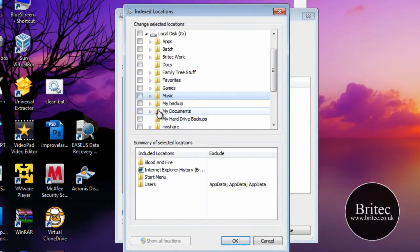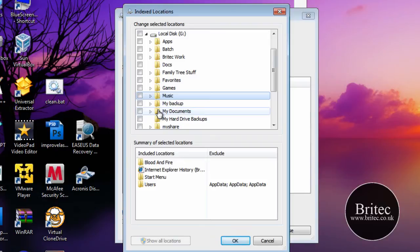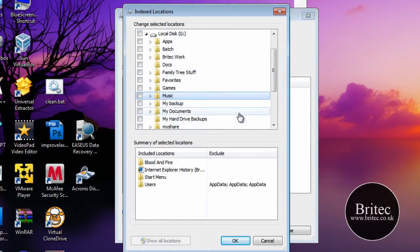But just remember the more you index the bigger the time it's going to take to actually index all these files. Obviously it's going to be a better performance the more stuff you've got indexed. So if you've got word documents and stuff like that you can actually do all that in here.